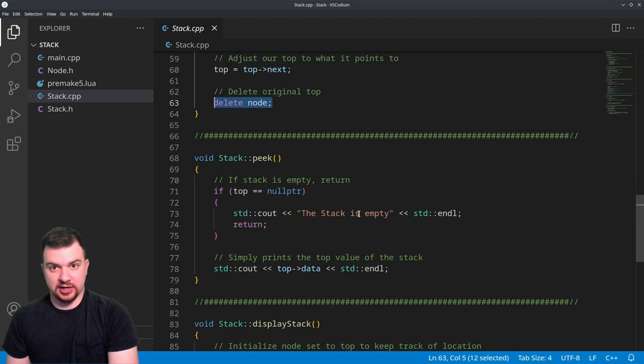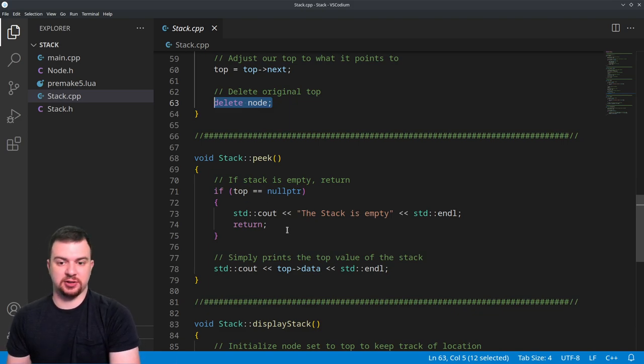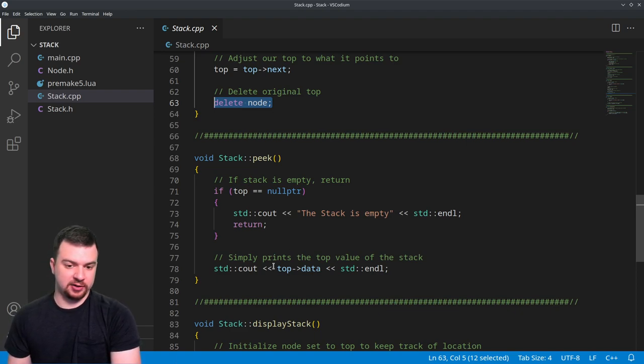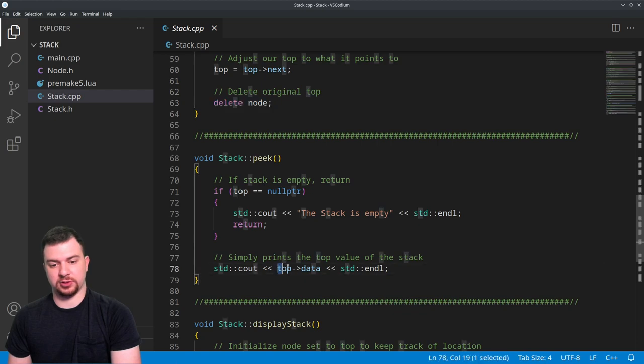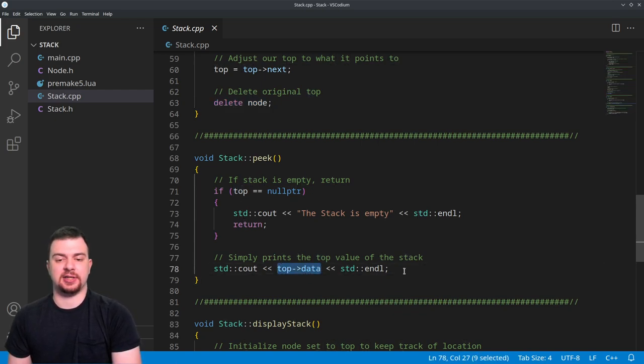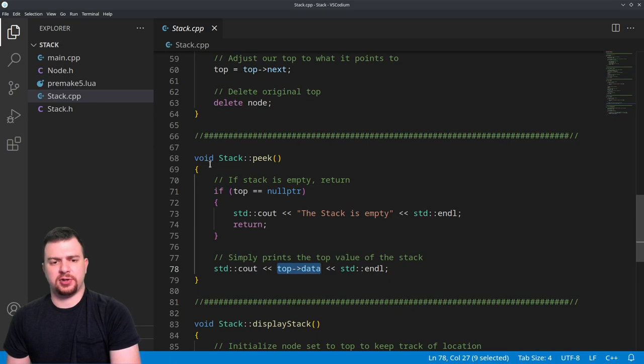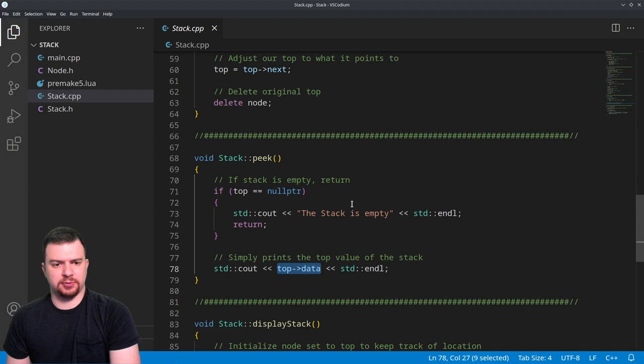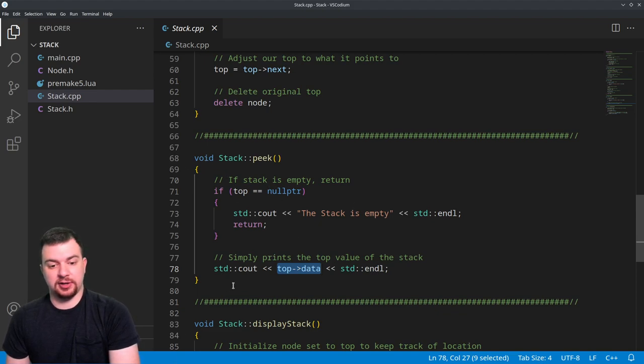There's nothing to be printed. If it isn't empty, then we're just going to simply cout top's data. We could change this to an integer and get some data out of it - no real need to right now. It's a really easy change - it's just int and then return top data instead of cout.